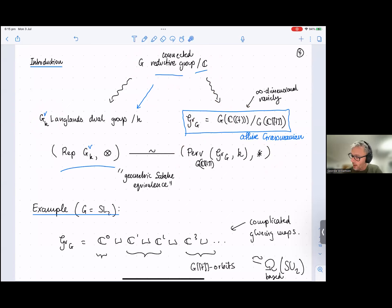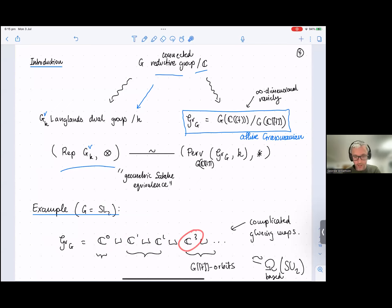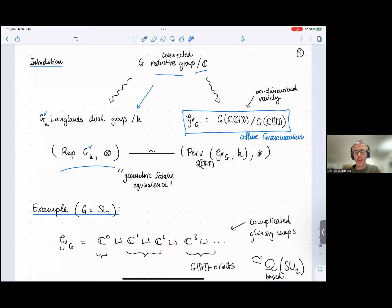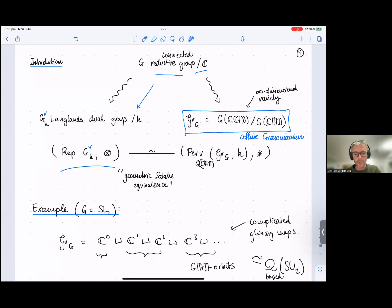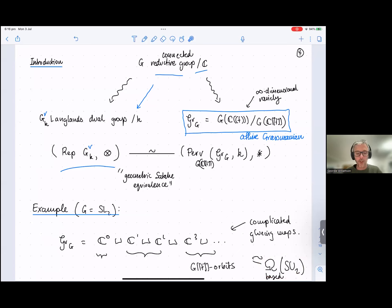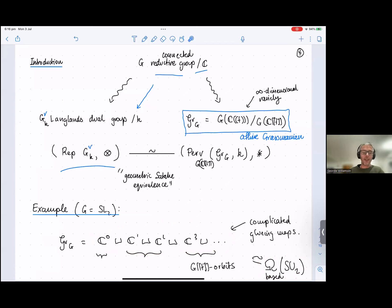As an example, let's consider G = SL_2. In this case the affine Grassmannian has a stratification with one cell of each dimension: one point, one complex line, one complex plane, one complex three-dimensional piece. This looks a little bit like CP^∞, which also has such a stratification. However, the important difference is that the gluing maps in this space are much more complicated than those of P^n. If you come from homotopy theory, this space is homotopic to the based loop space of SU(2), the maximal compact of SL_2.